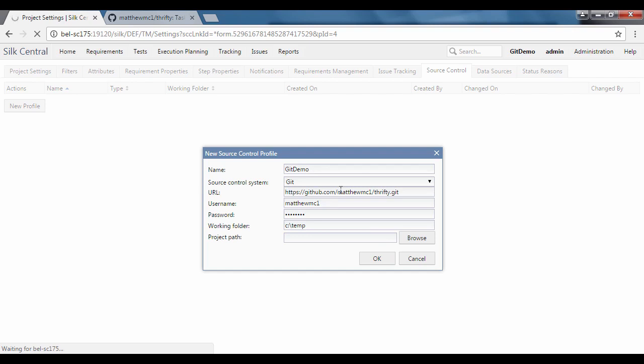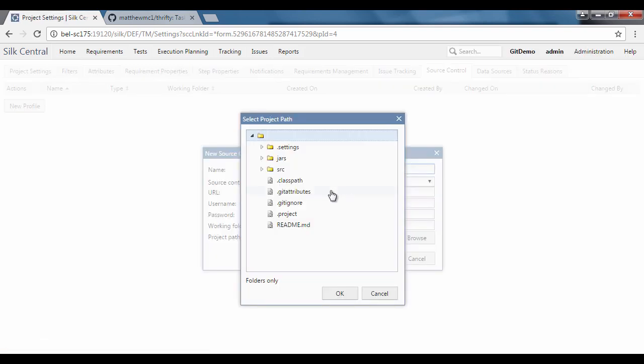Once specified, select the level for the project path. In this example, we will select the jars folder as this is where we have compiled the JUnit test.